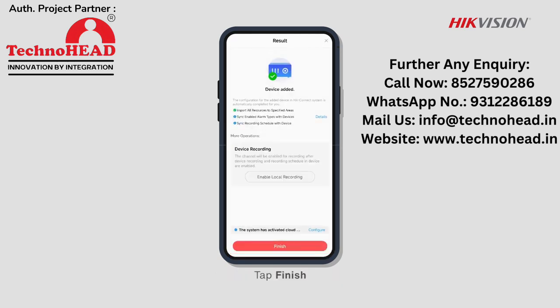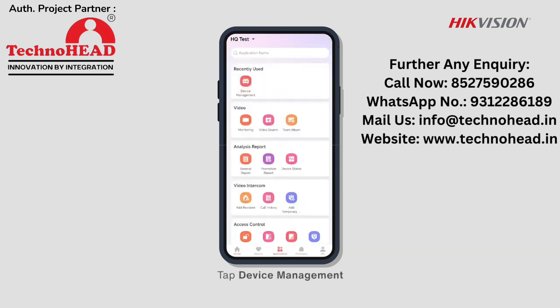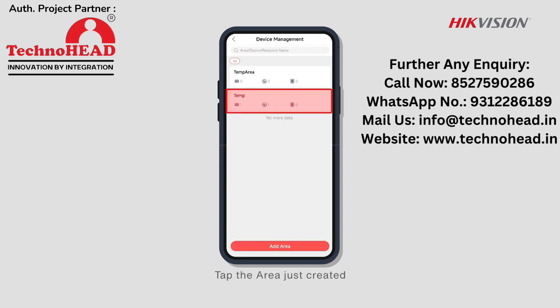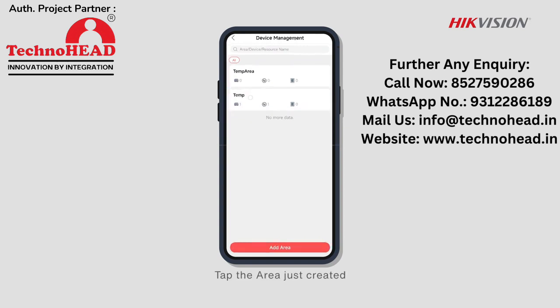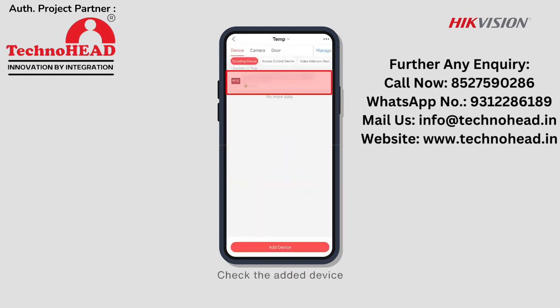Tap Finish. Tap Applications, then tap Device Management. Tap the area just created to check the added device.